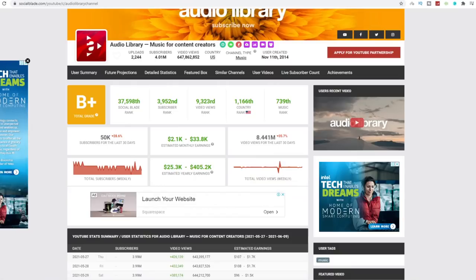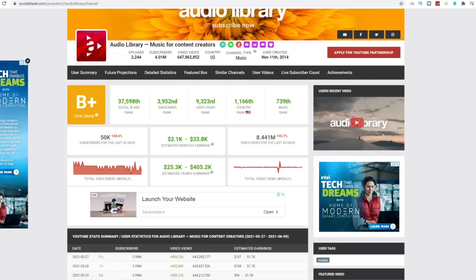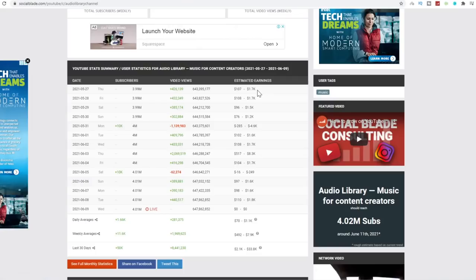Now, with all of that said, this channel using the same music that you're going to be uploading to your channel and the same thumbnails is earning anywhere between 2.1K and 33K a month in dollars. This is just in ad revenue. And this is one out of three of these streams of income. On a daily basis, they are earning anywhere between 101.7K dollars per month.